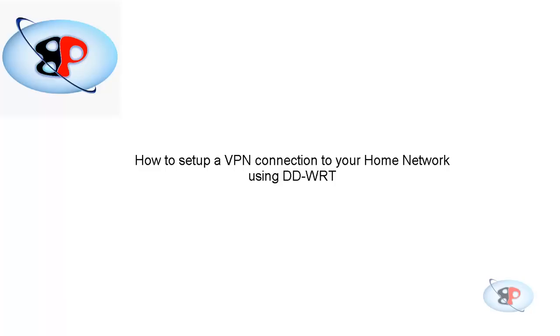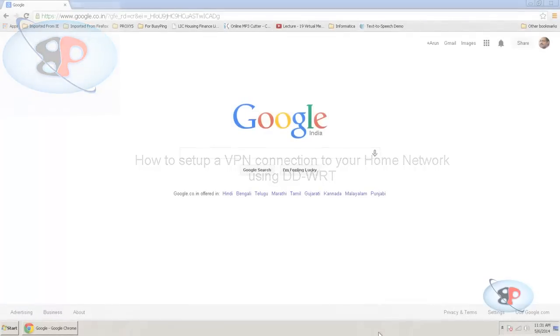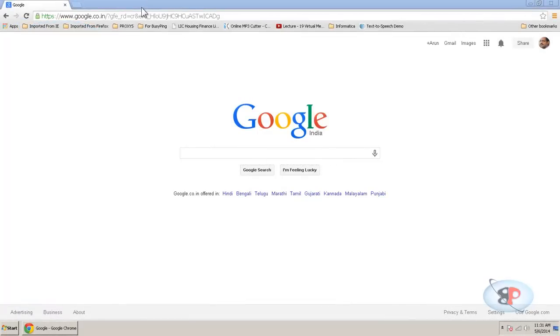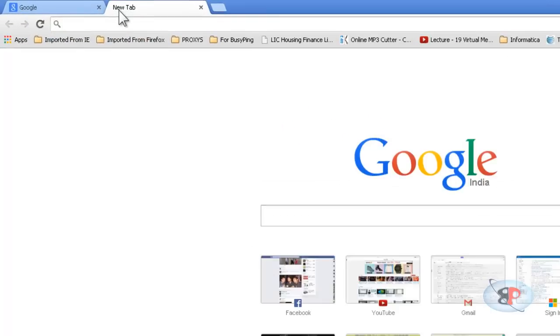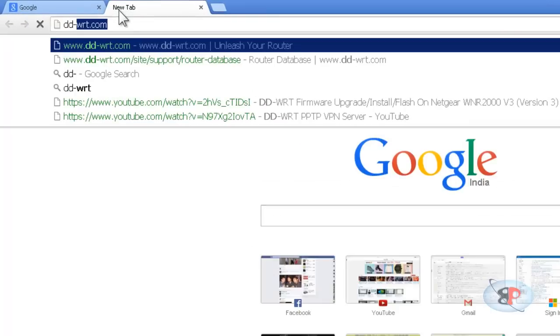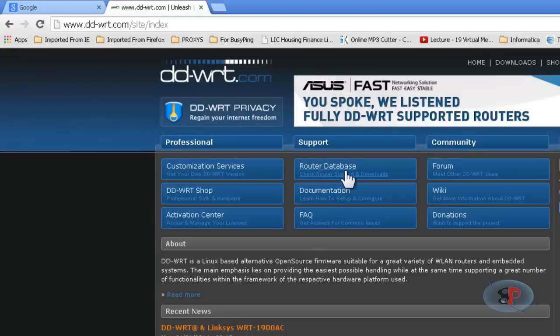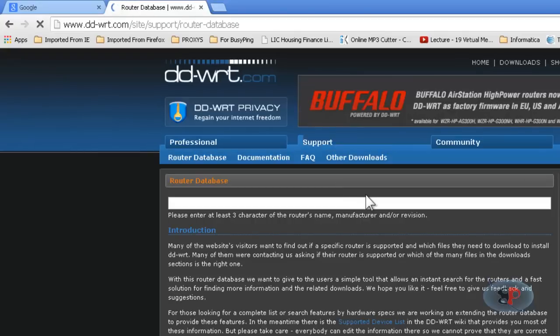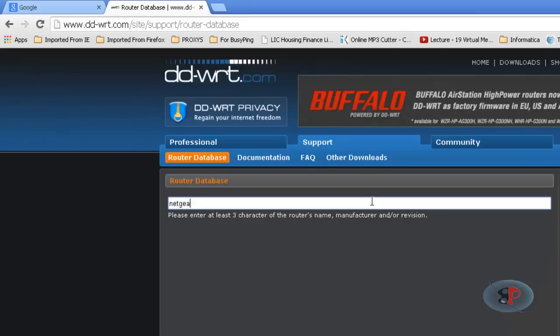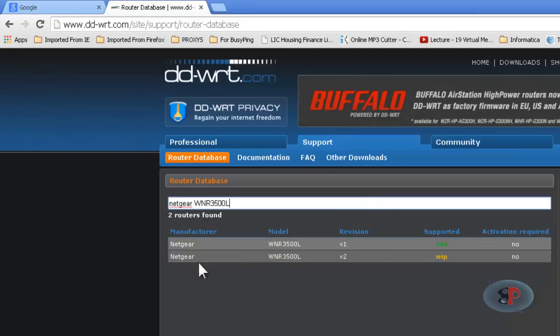DD-WRT is an open source Linux based firmware that you can install on your home router and that will replace the factory default firmware that comes along with it. Now if you want to know if your router supports DD-WRT, you can go to the site called DD-WRT.com and go to the link router database and type in the make and model number of your router.